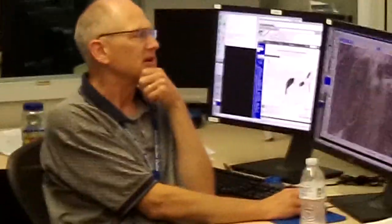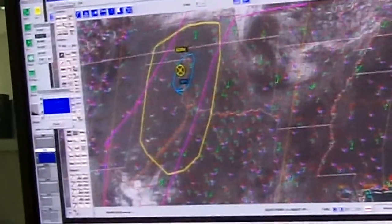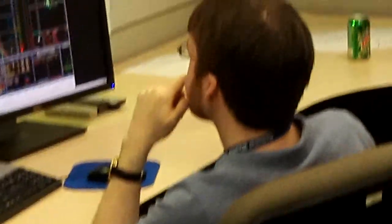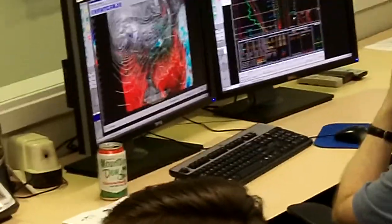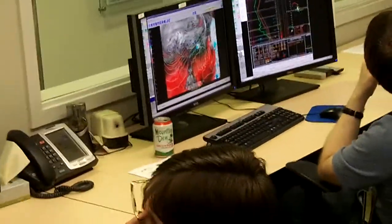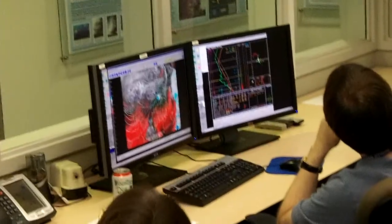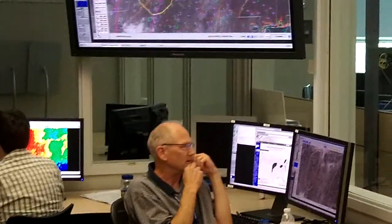We reached consensus and forecasted first convection in this yellowed area between 22 and 23Z. What was your overall probability for CI during this time period? We went with 90 percent. Some of us said 80, some up to 100 percent, but we ended up with a 90 percent probability.